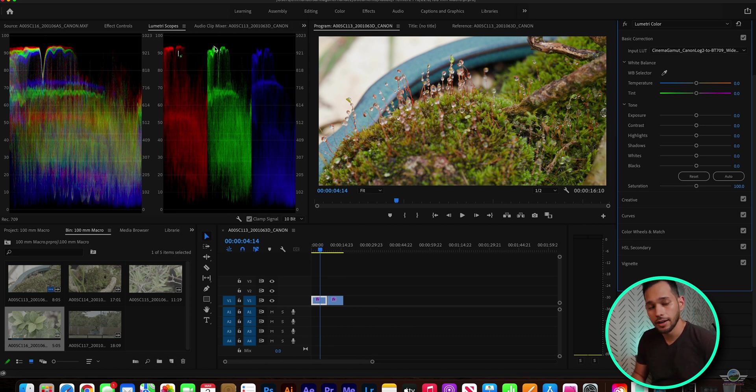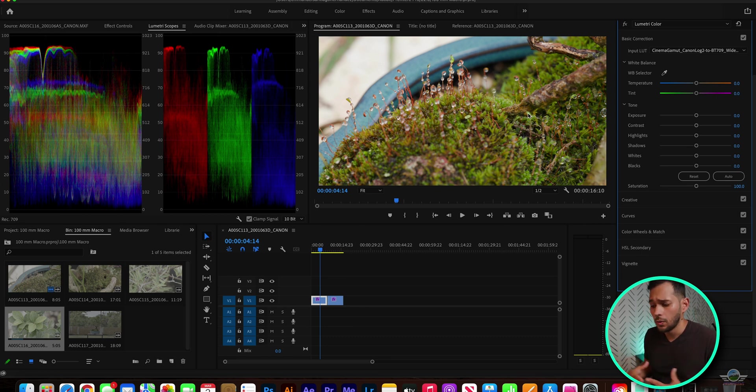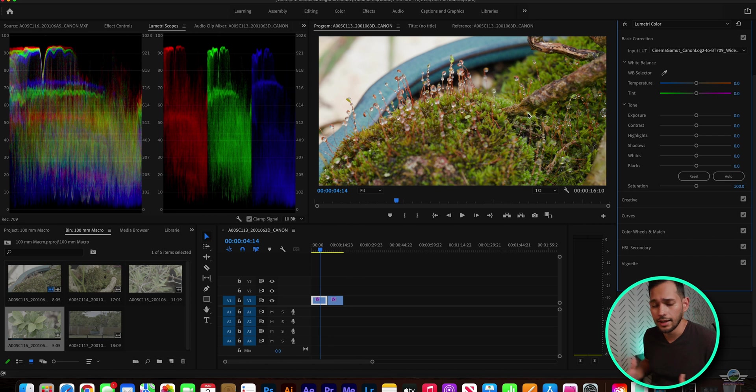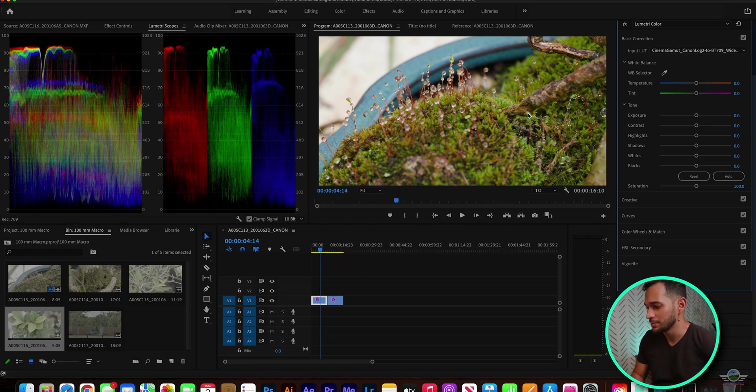A little high on the red side, a little warm, but that's how I like it. Oftentimes, white balance, I see it as a preference, a bias sort of aspect when color grading.